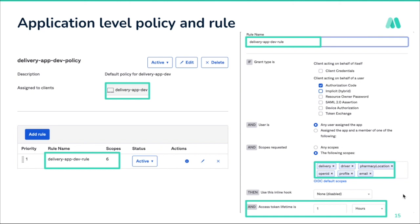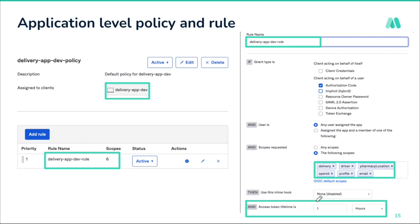Previously we used a default policy for internal applications, which lets applications request any scope with a common access token lifetime. For B2B applications, we created an application-specific policy with a default rule that restricts the allowed scopes and lets us set a smaller access token lifetime, since B2B consumers are also on the platform. This increases security — if an application needs more scopes or a different token lifetime, it can be configured, but scope access remains controlled.